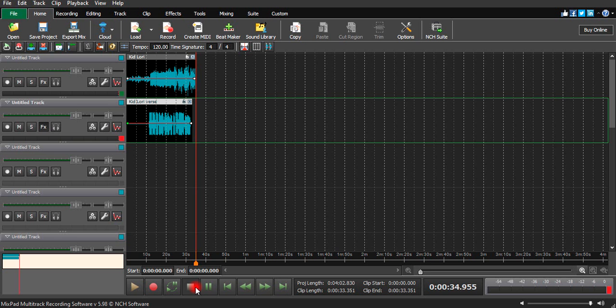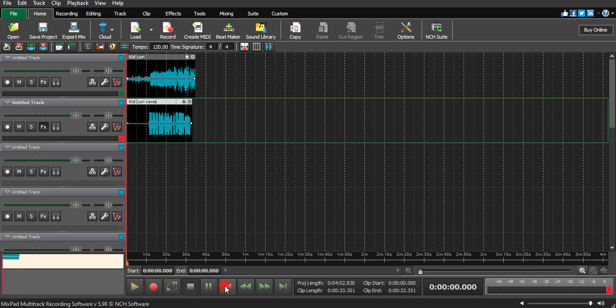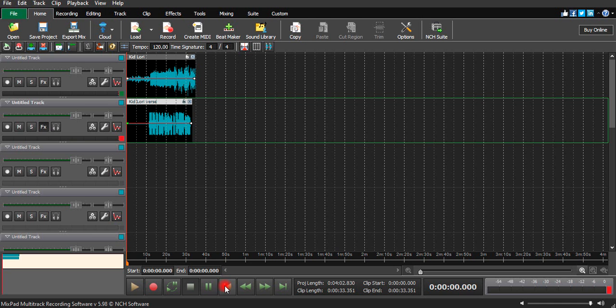So those are the only things I used on this vocal. Let's listen to the song again for the last time so you can have an idea and start listening to hear what I added and how the vocals sound with three things I added, just using Mixpad multi-track recording software version 5.8.